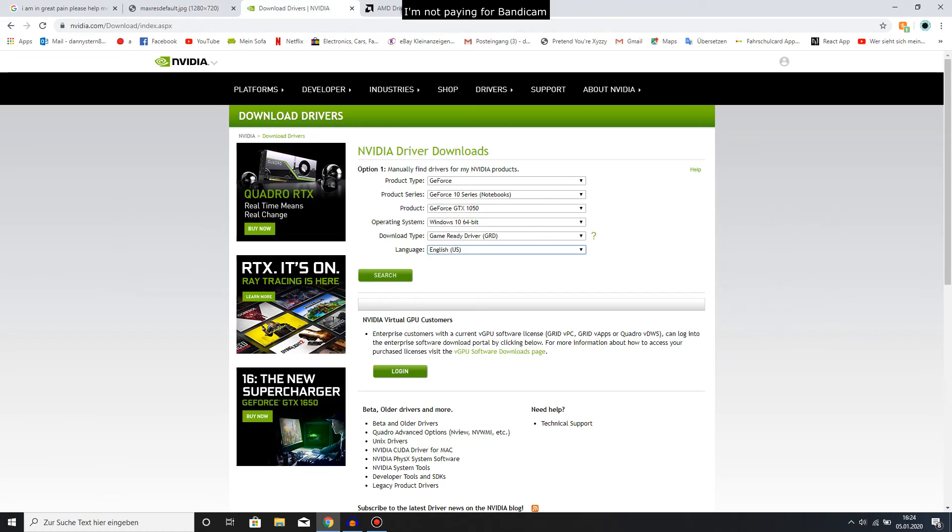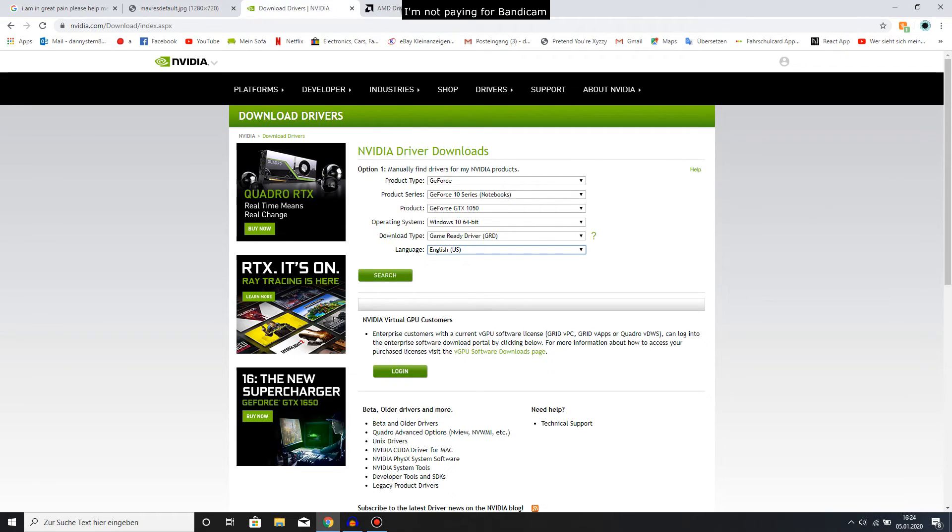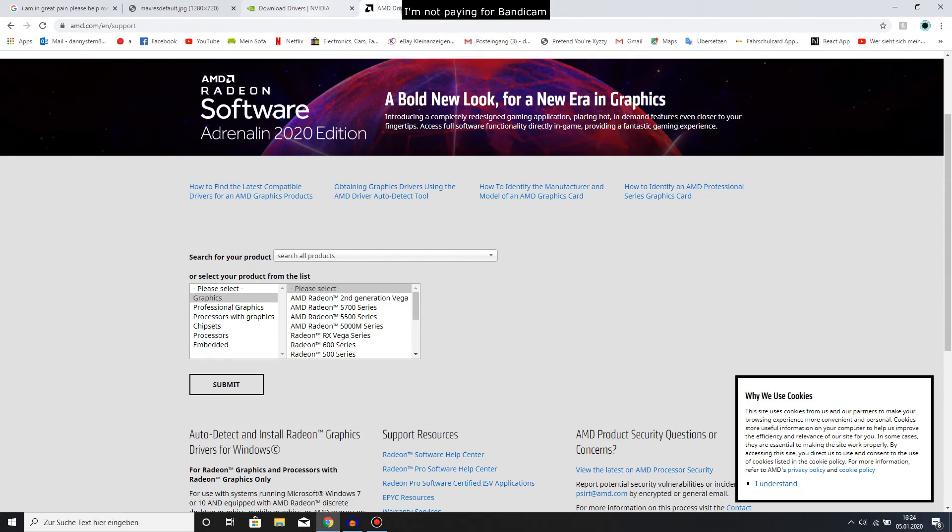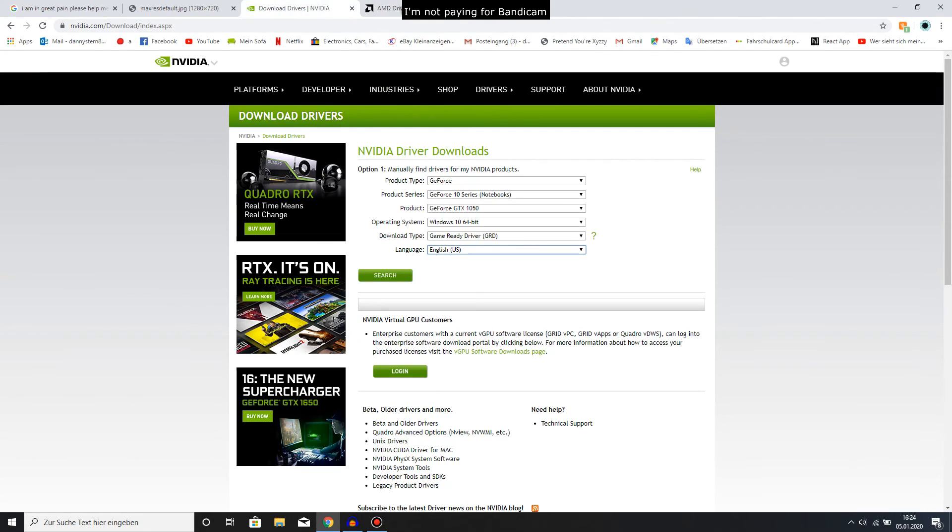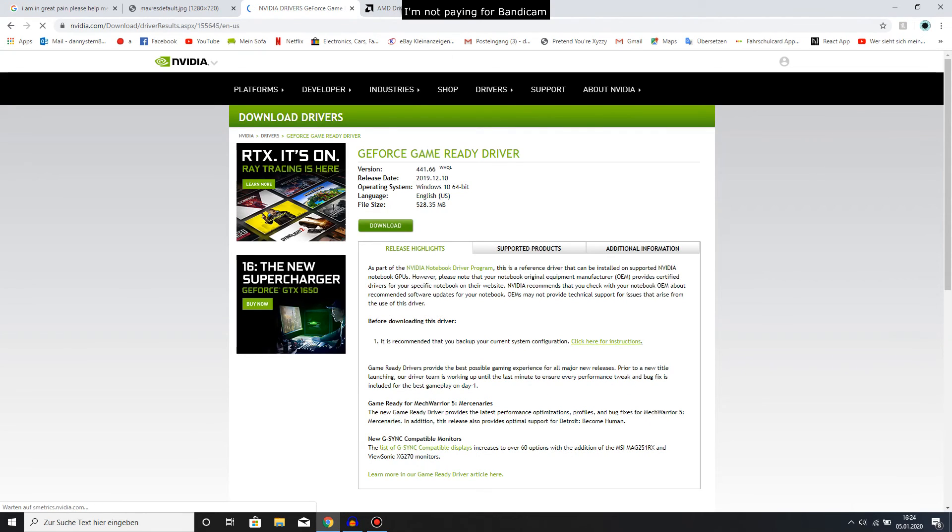So real quick, you have to go to whatever graphics card you have and download the drivers. There's just two you should probably have - NVIDIA or AMD. You fill these in and press search.